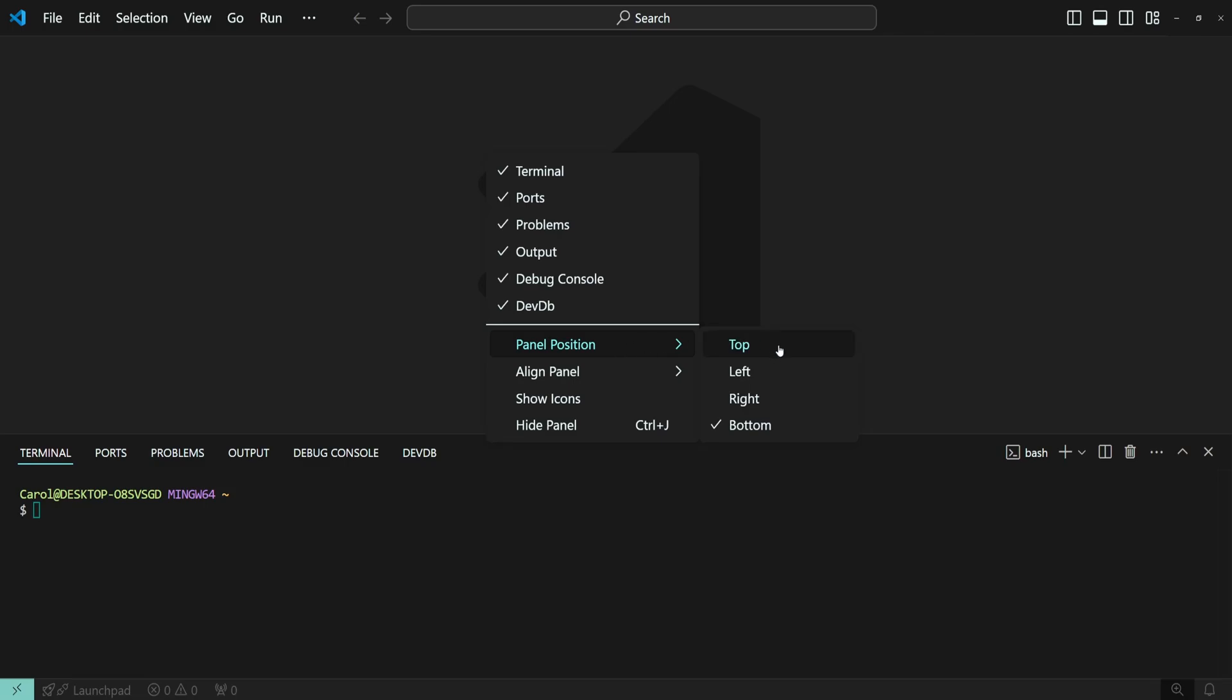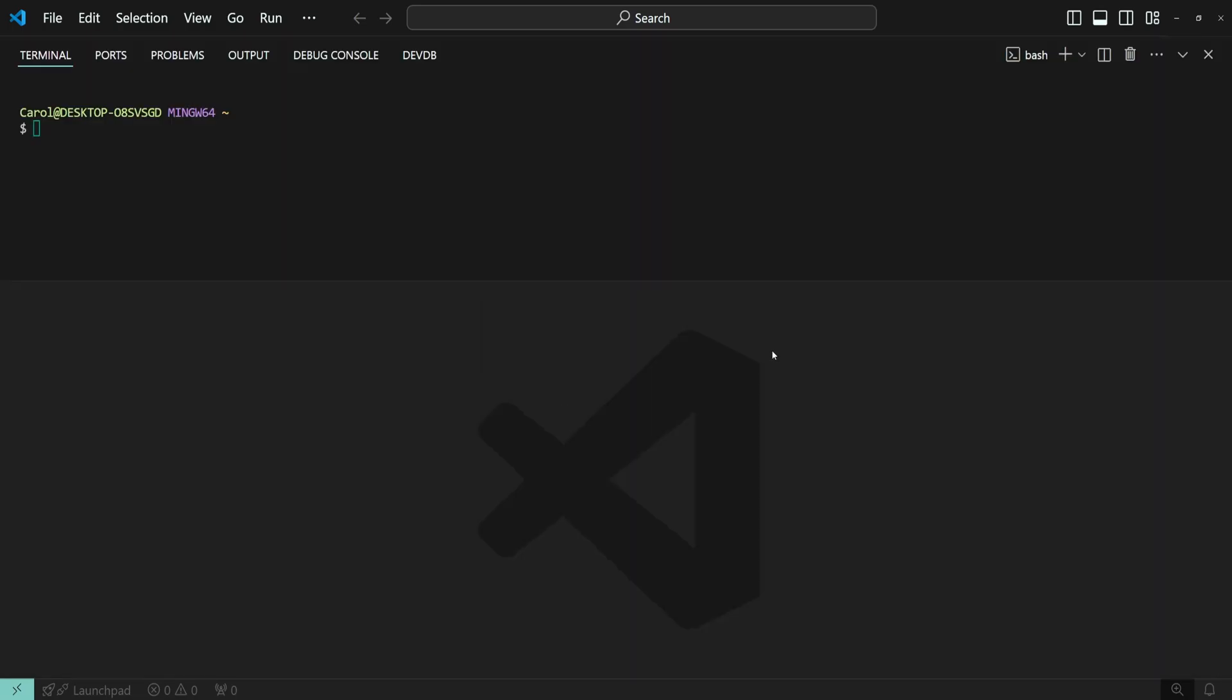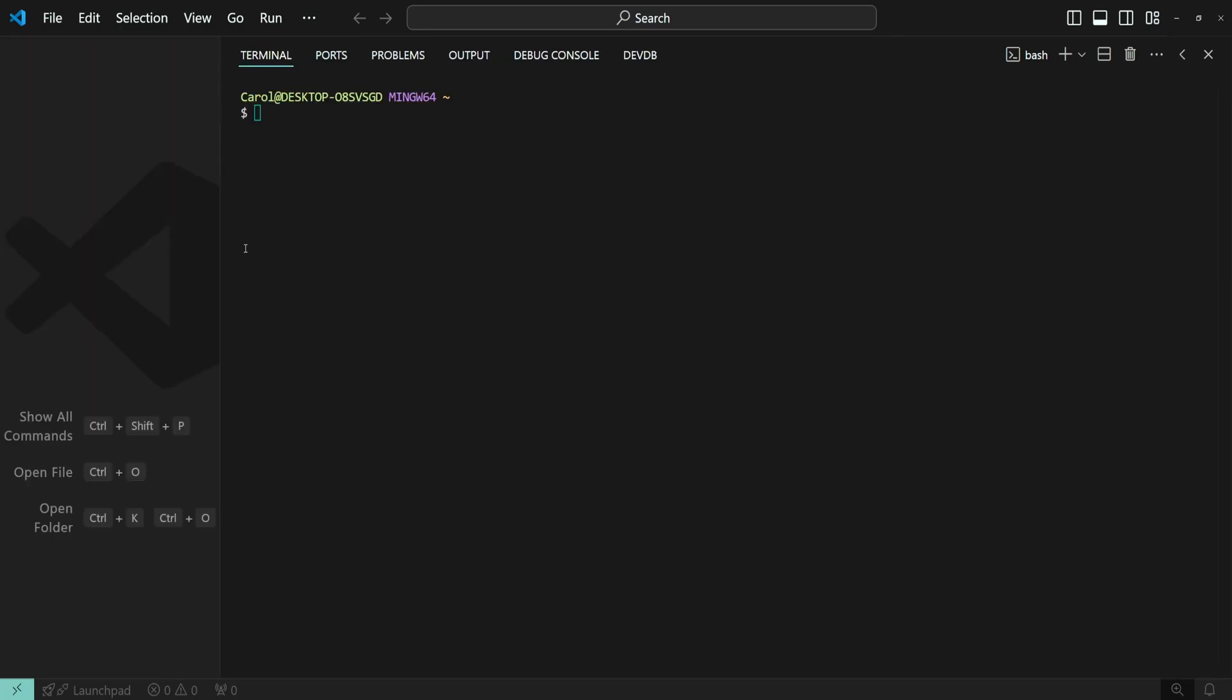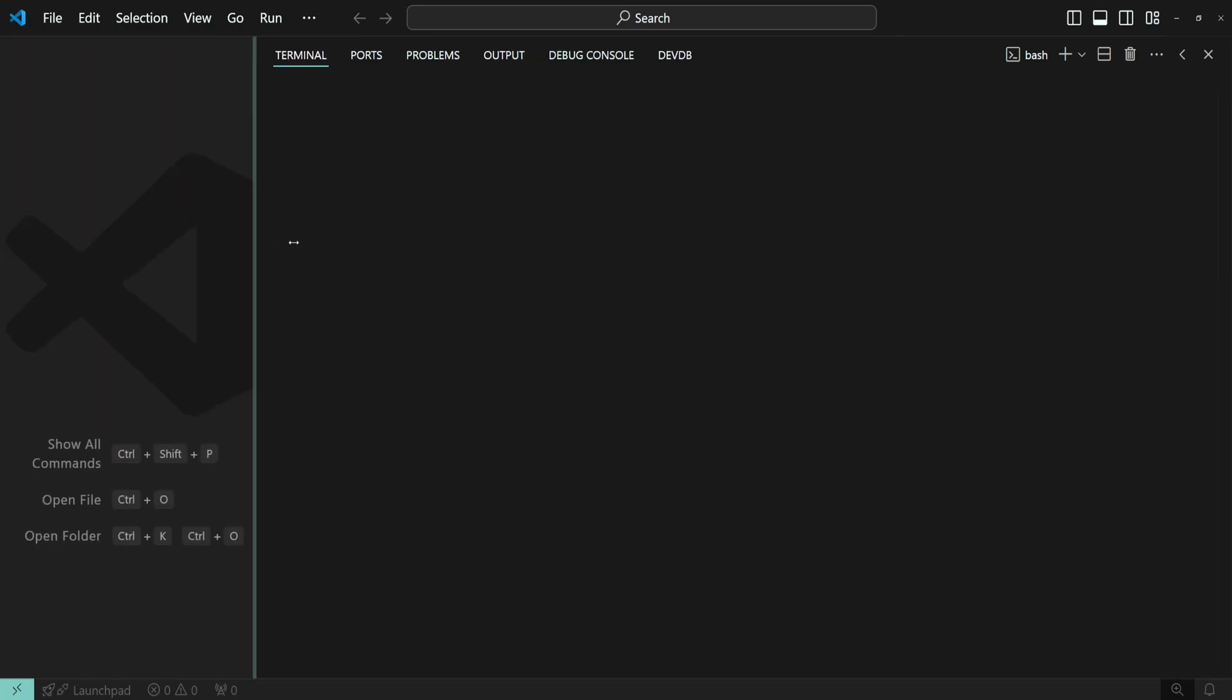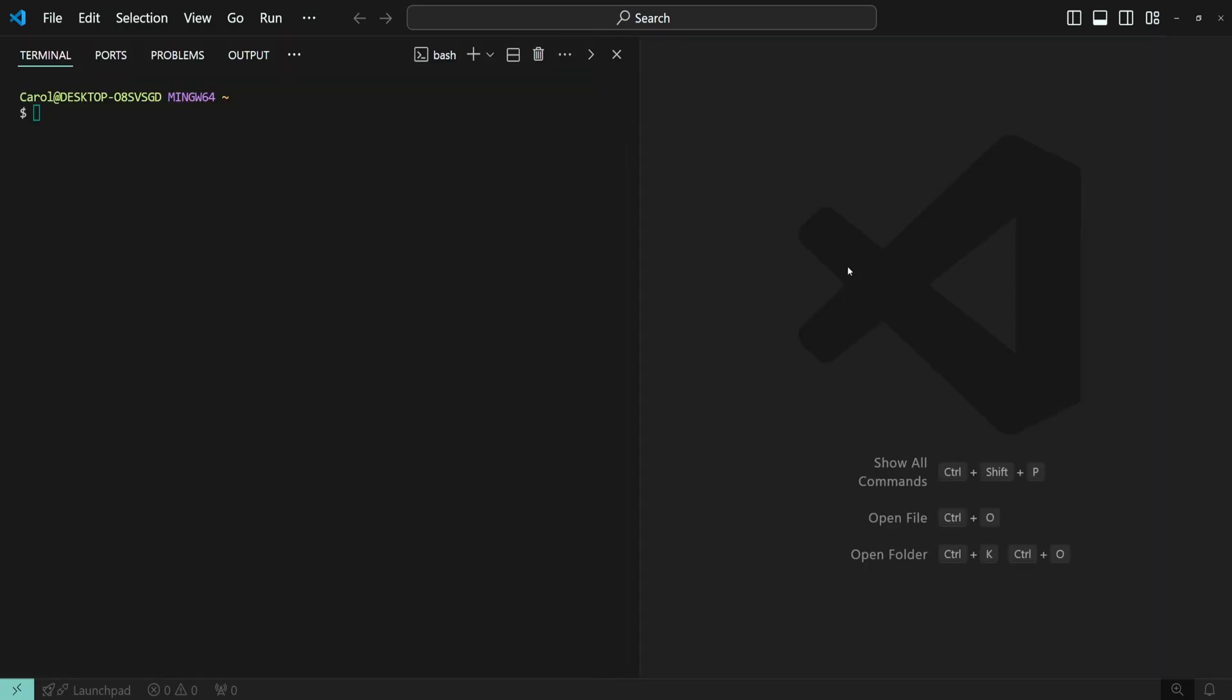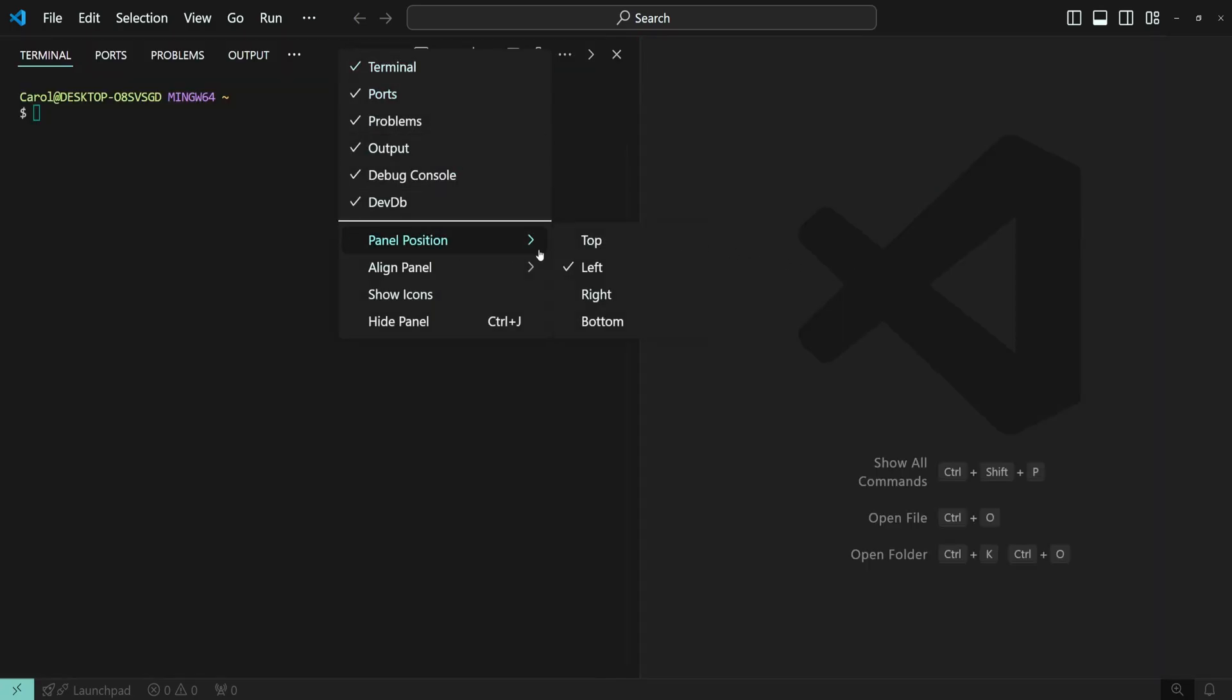Let's start with top. Now let's select right, and then left, and then bottom.